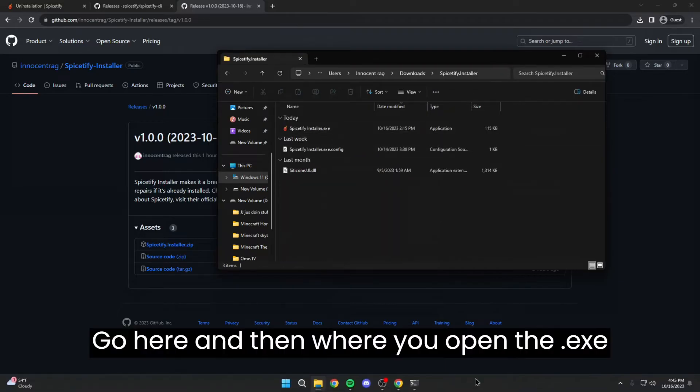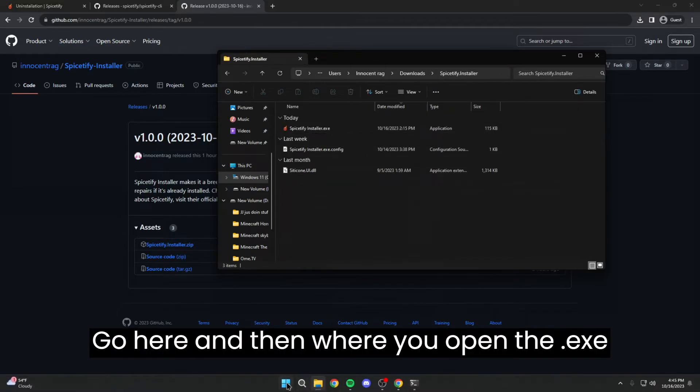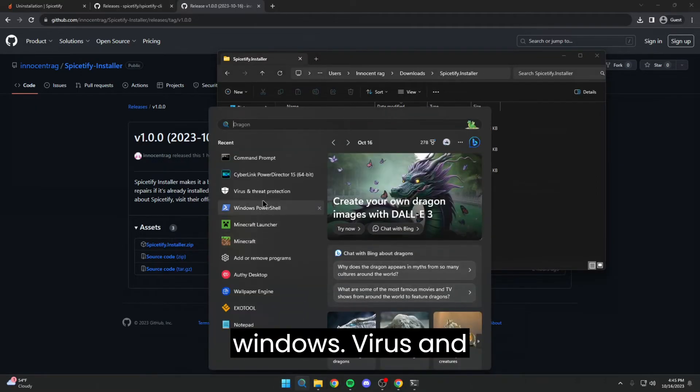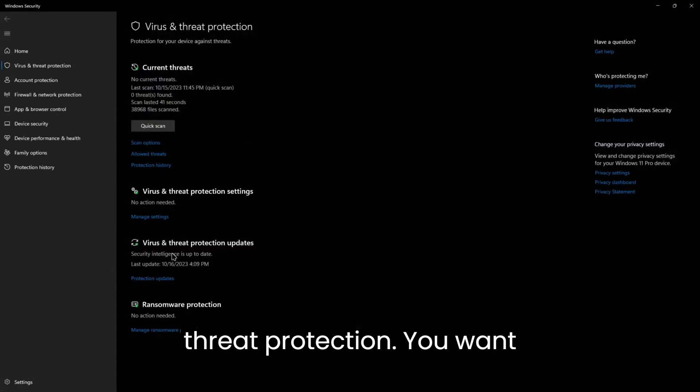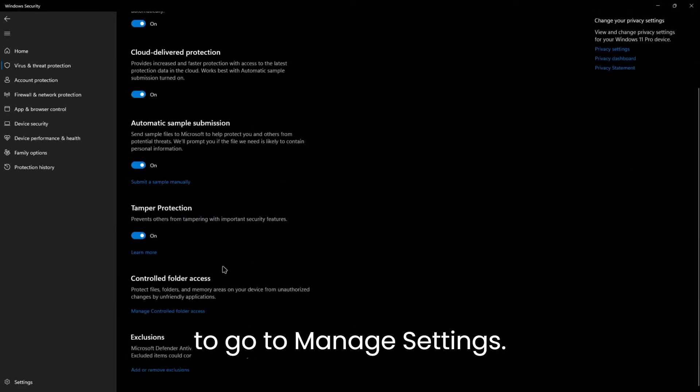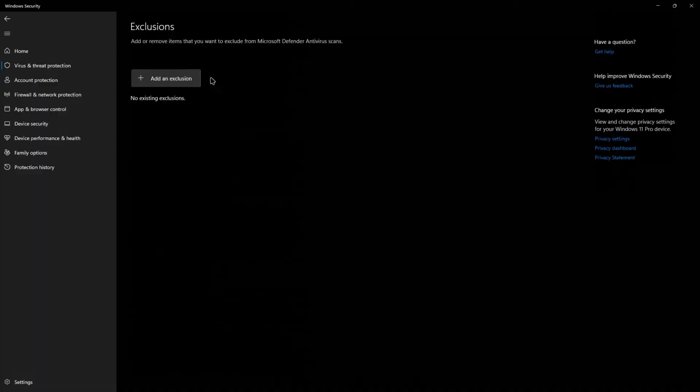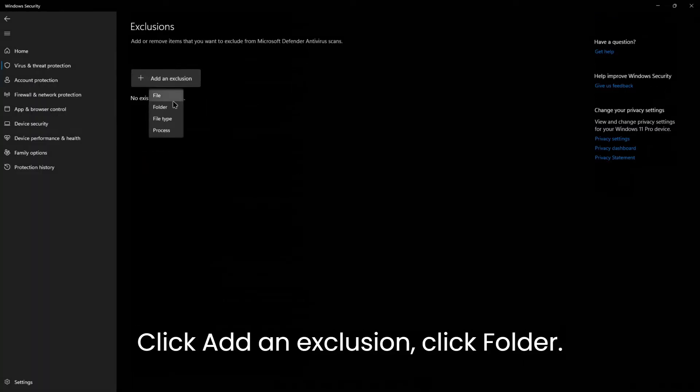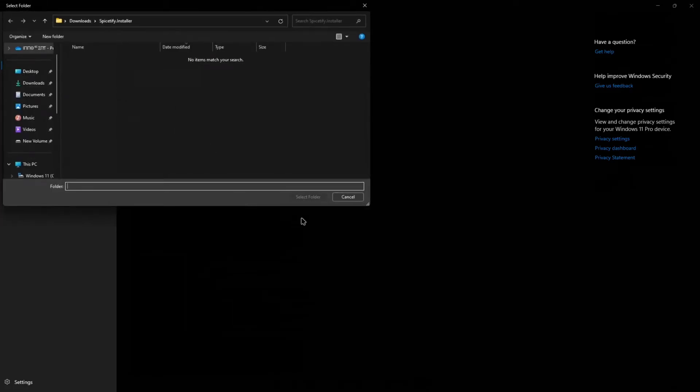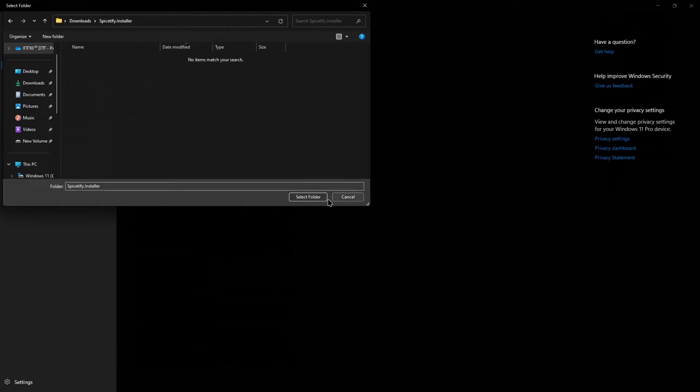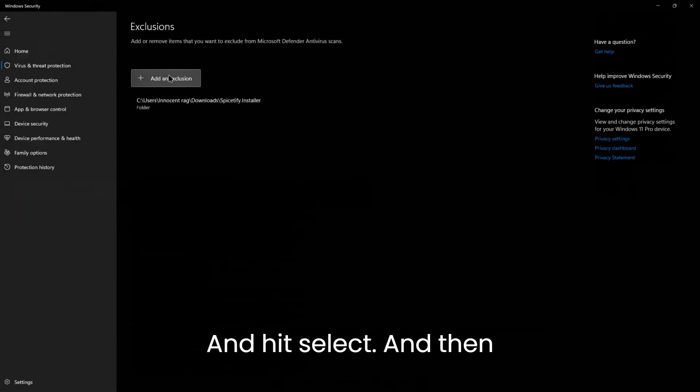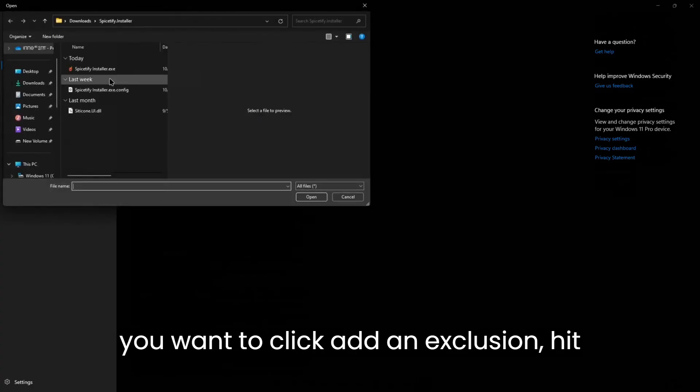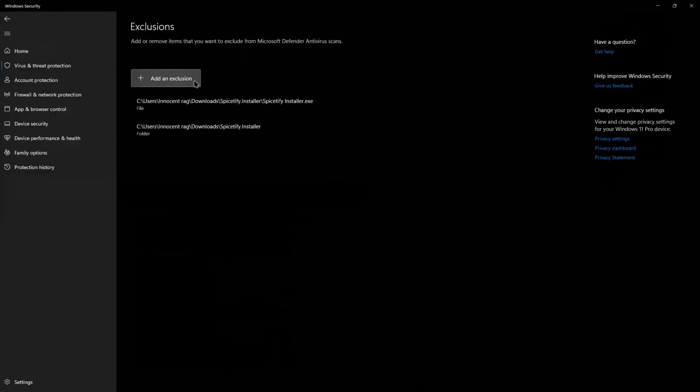You want to go to manage settings, add or remove exclusions, click yes, click add an exclusion, click folder, and then click Spicetify installer and hit select. And then you want to click add an exclusion, hit file, and then do Spicetify installer dot exe.